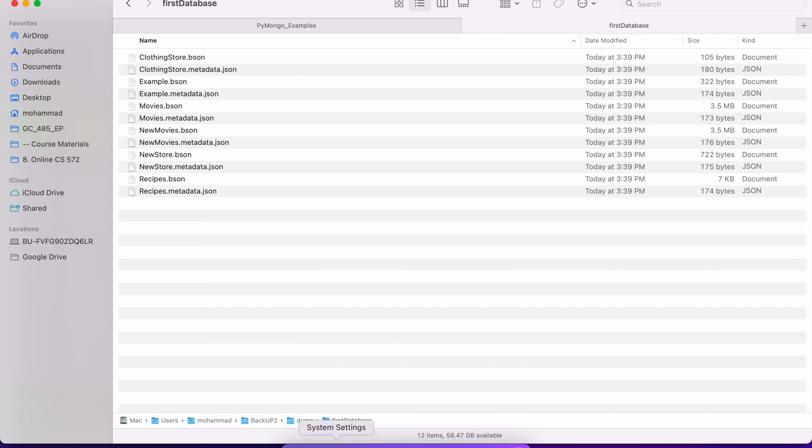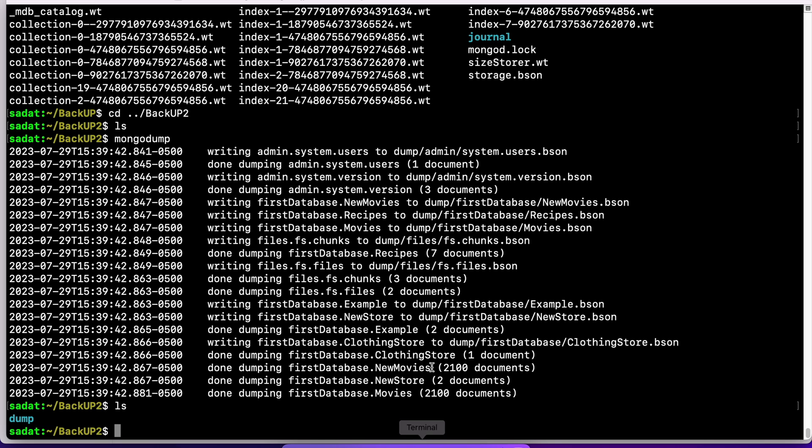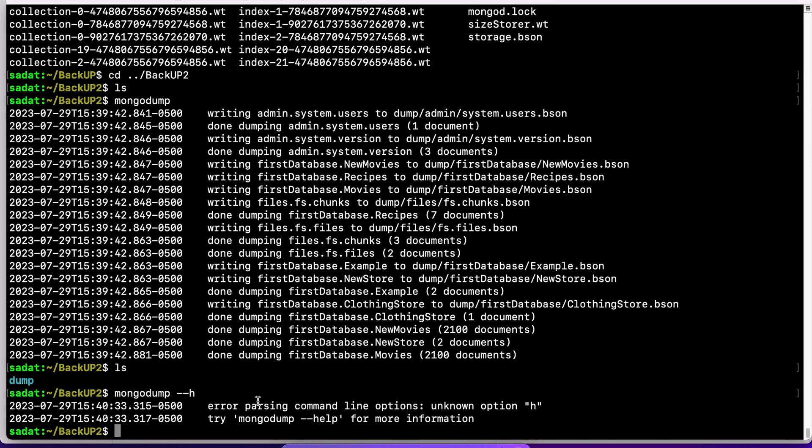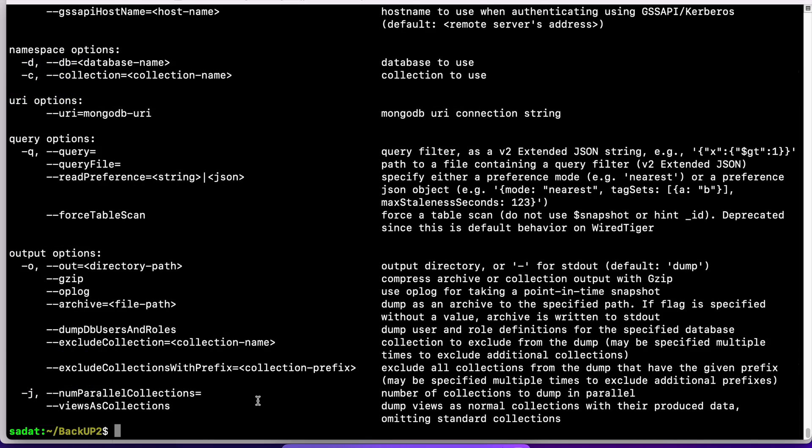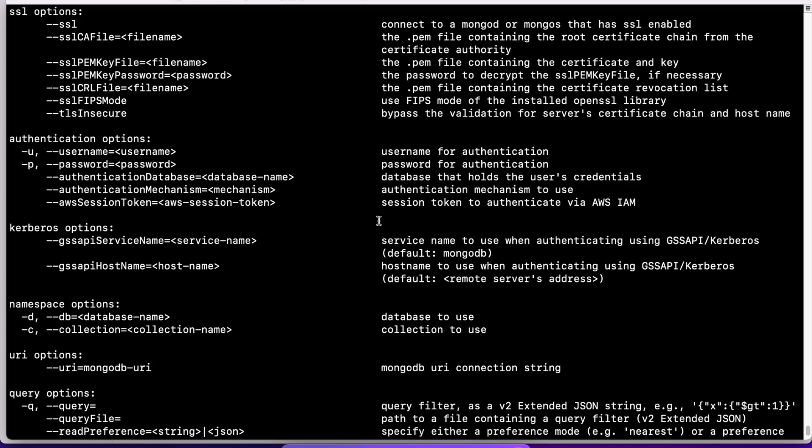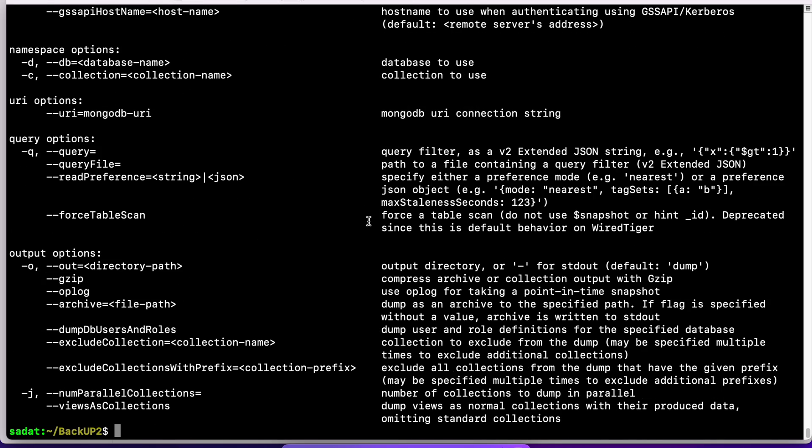Of course, you could probably guess MongoDump has other options if you wanted to see what we could do with MongoDump. So all these different options you have for MongoDump to backup your database.